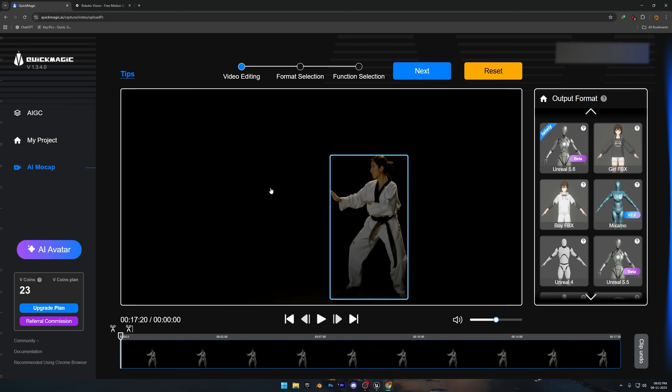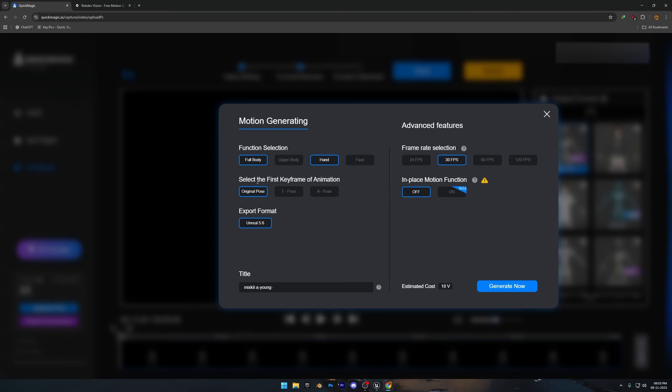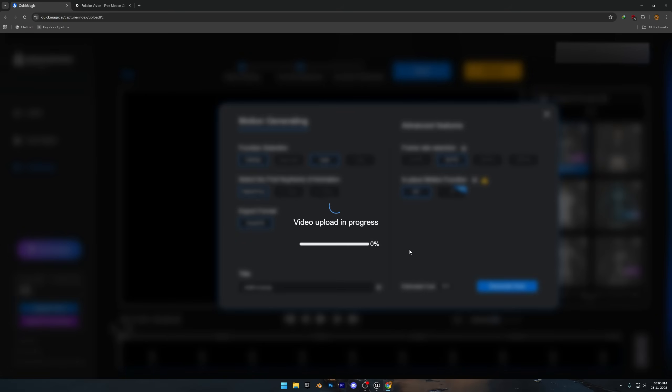Now under Output Format, select Unreal 5.6, and click Next. For this part, just leave everything on default, since free users can't really change the settings. If you're on a paid plan, then feel free to mess around with the options and see what works best for your animation. Go ahead and click Generate, then wait about 10 to 15 minutes for it to finish.